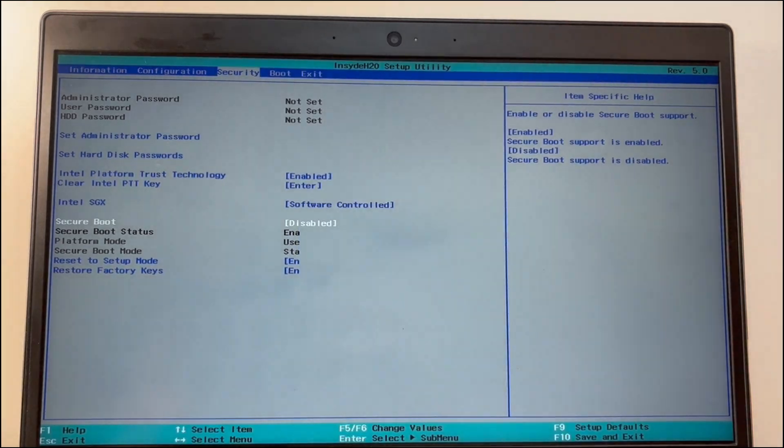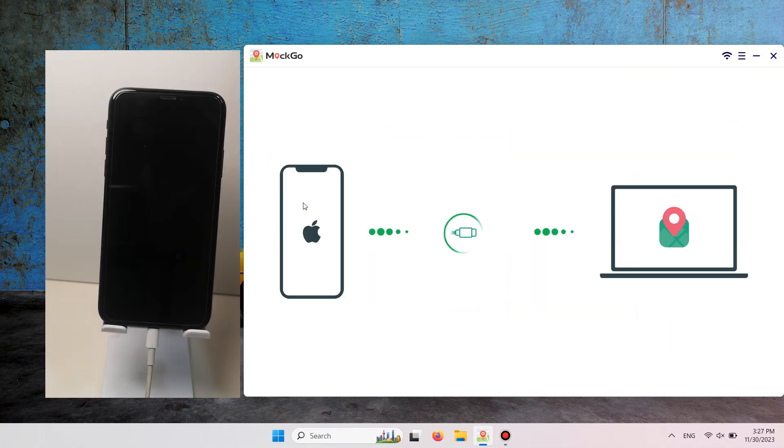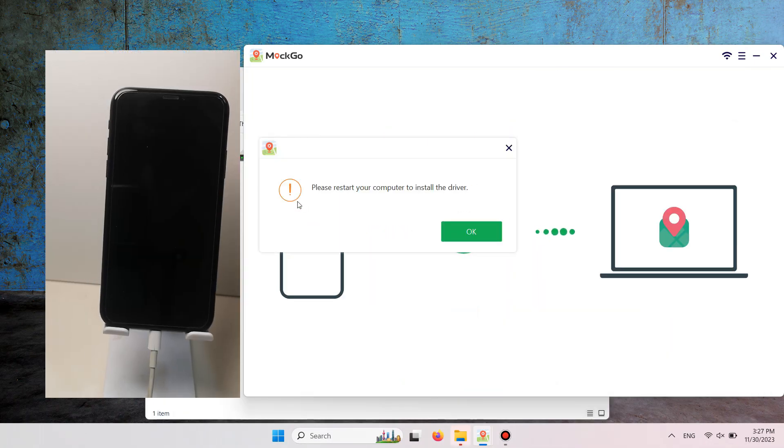Your computer will reboot. Launch the Mako program and click Start. The program will prompt you to restart your computer.